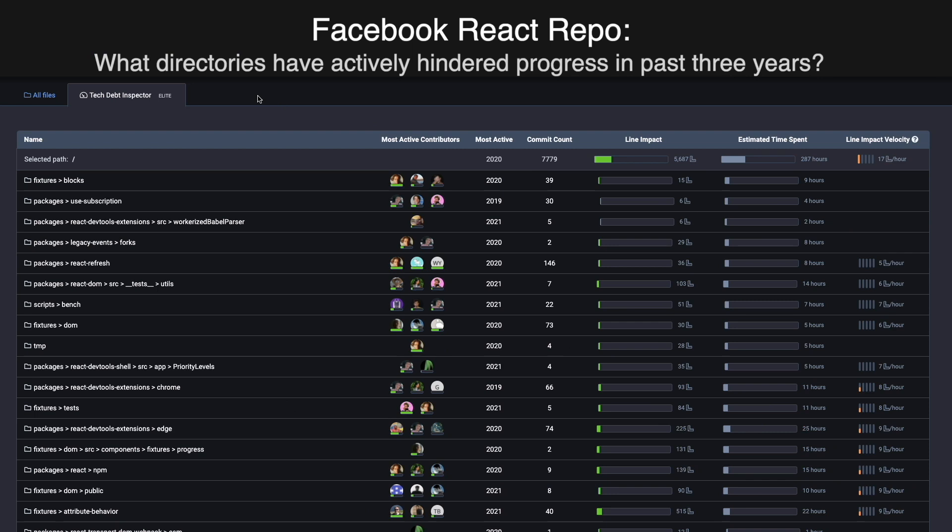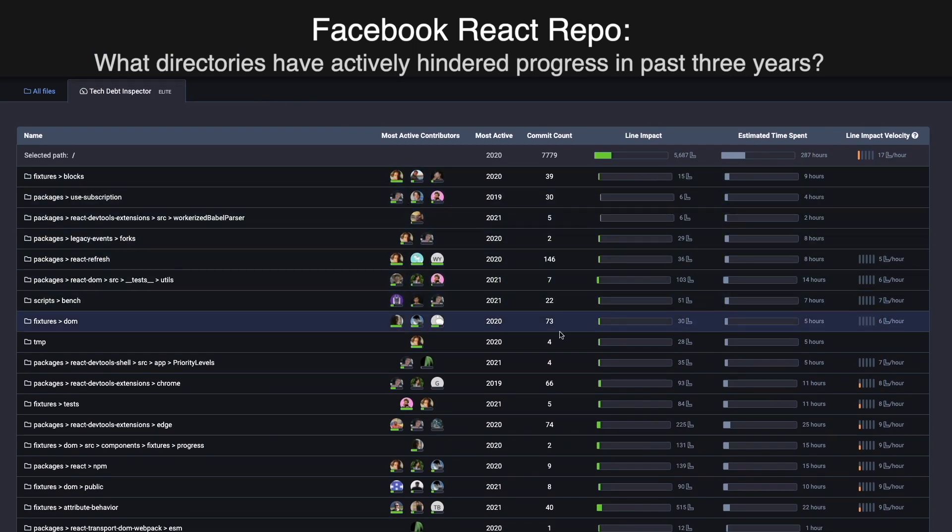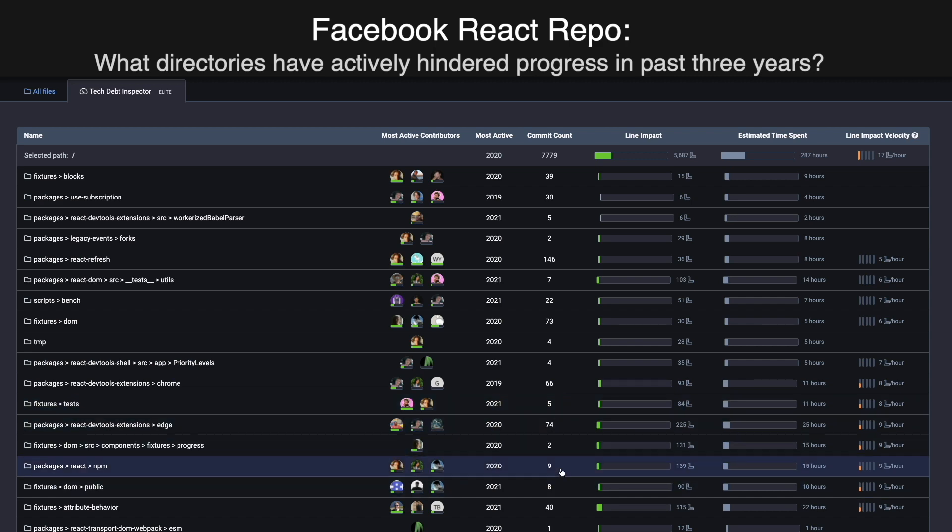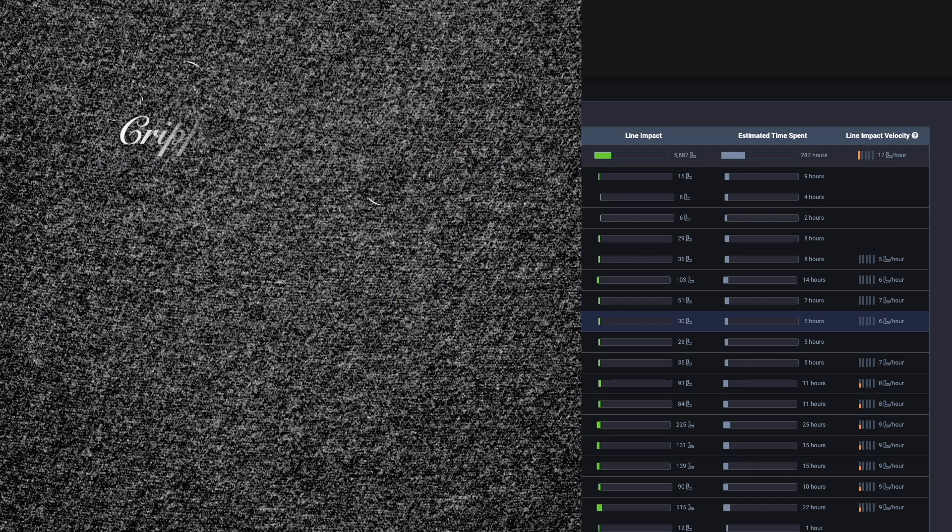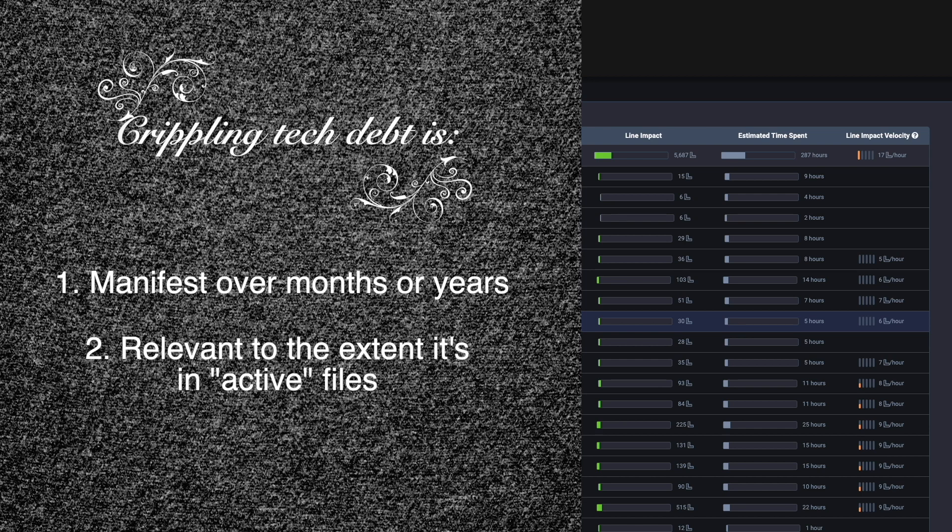A final use case that our customers especially seem to appreciate is our tech debt inspector. What the tech debt inspector is built to do is to help managers and developers detect where the most crippling tech debt exists within their project. This is a little bit trickier to determine than it might first appear because a lot of tech debt in a project is irrelevant and would make no sense to fix.